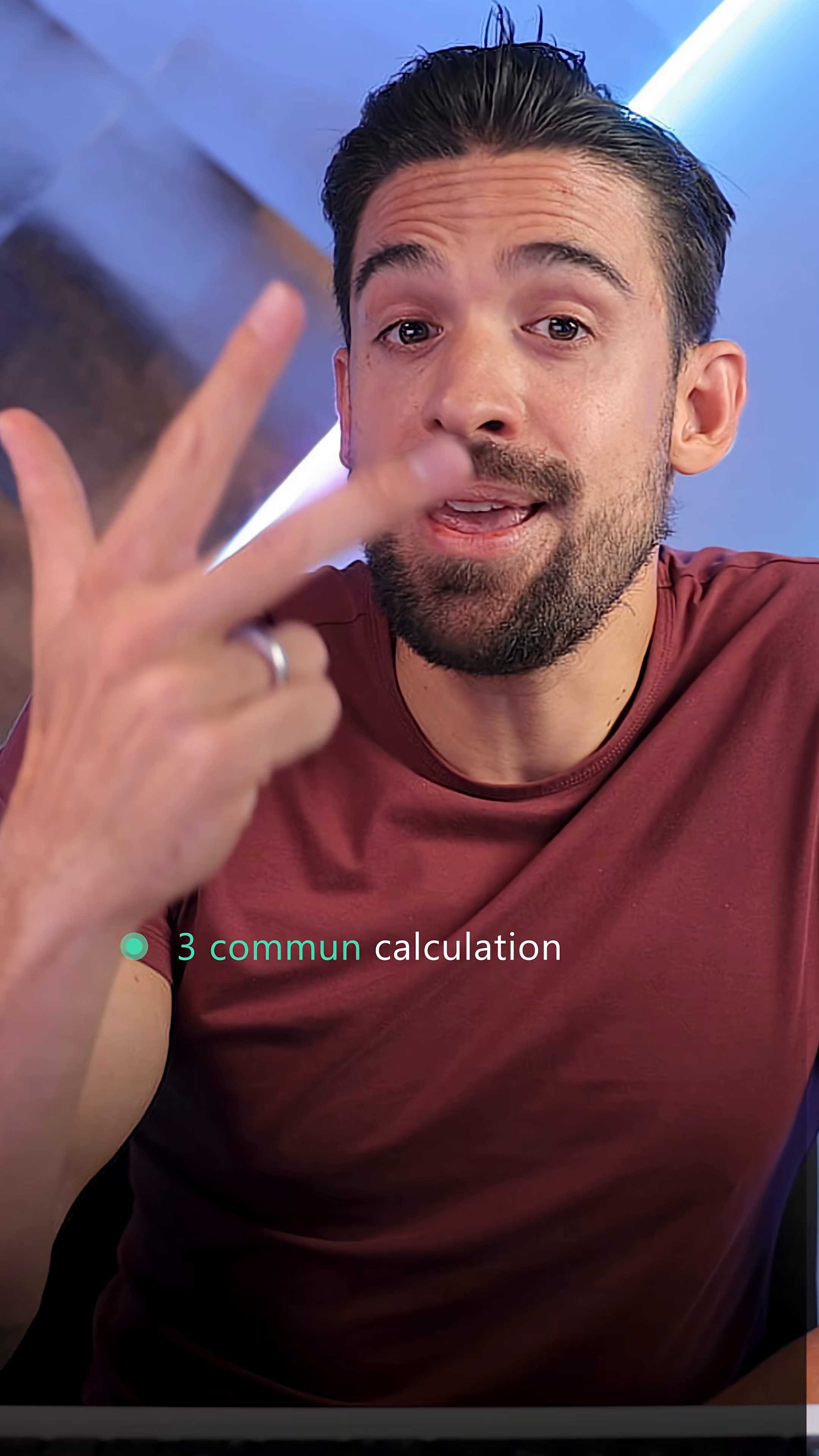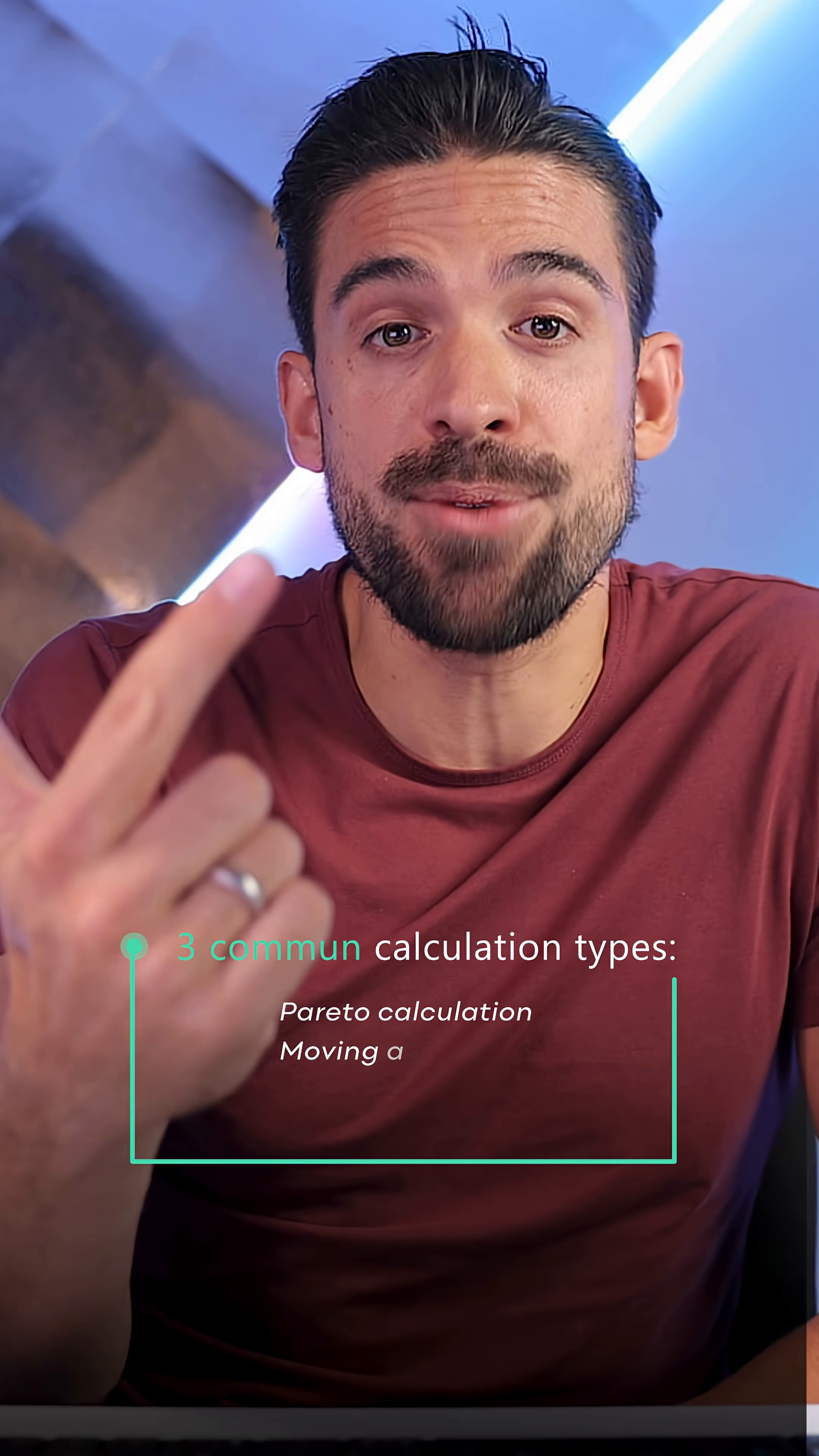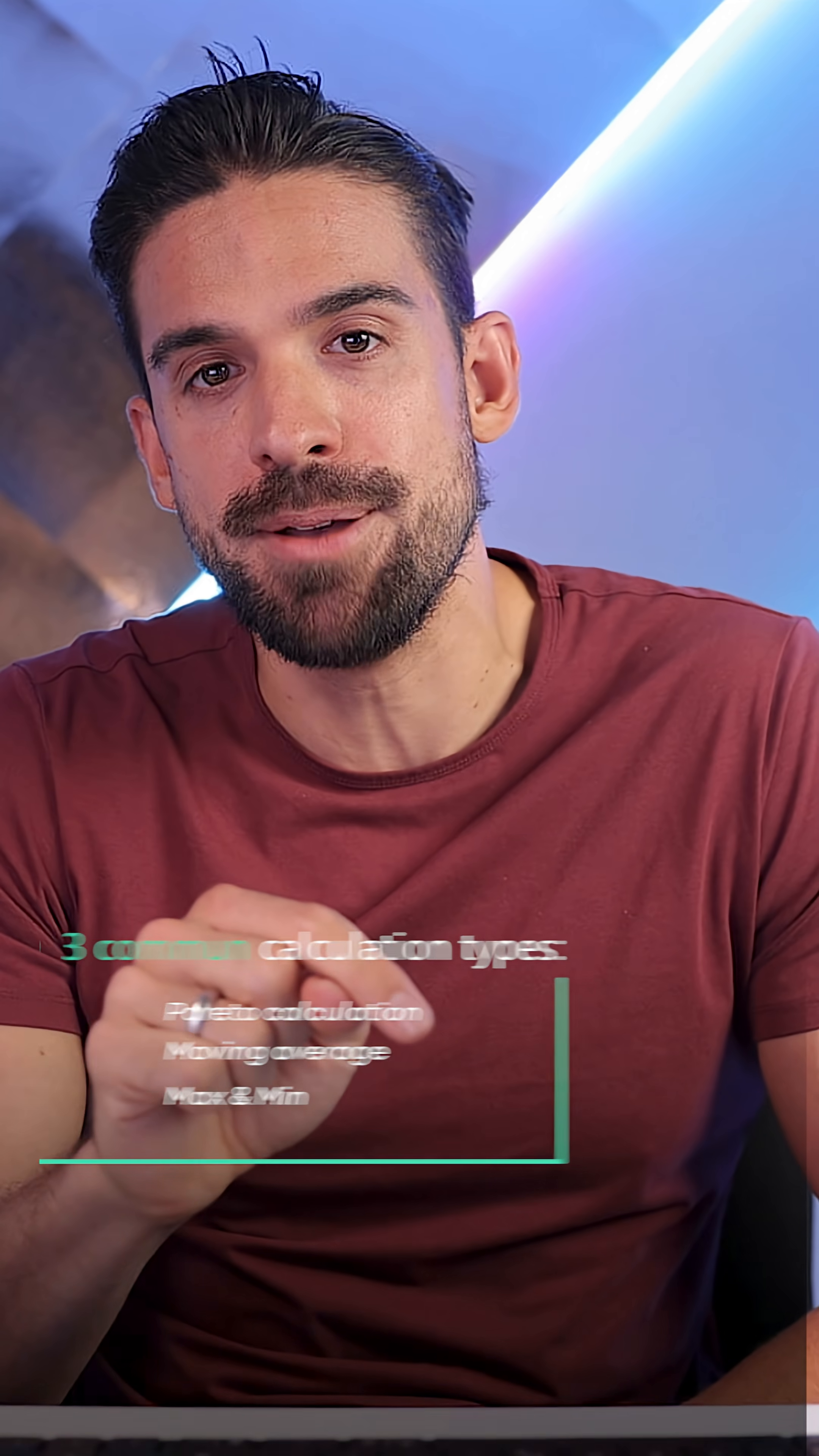For that, we're going to have a look at three common calculation types. The first one is going to be a Pareto calculation. The second one, a moving average. And the third one is going to be a calculation to set the maximum and the minimum.